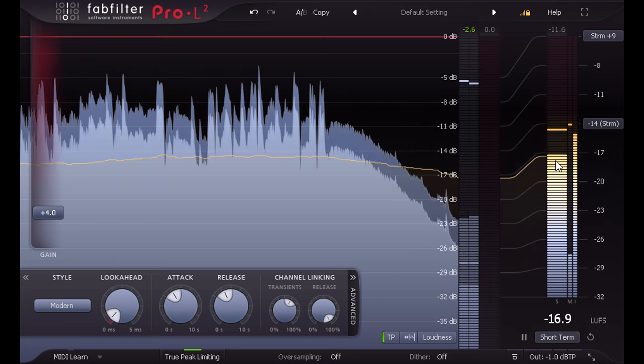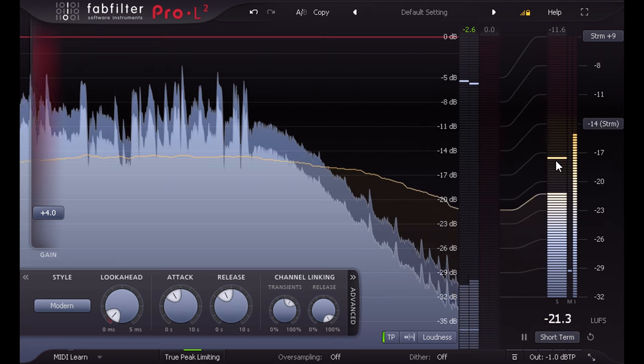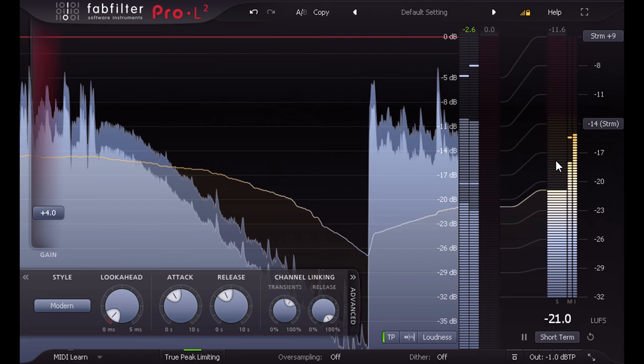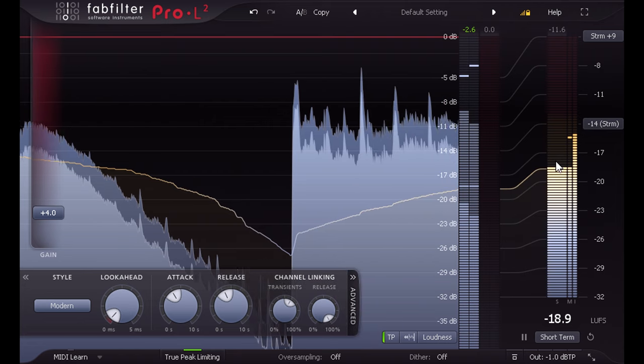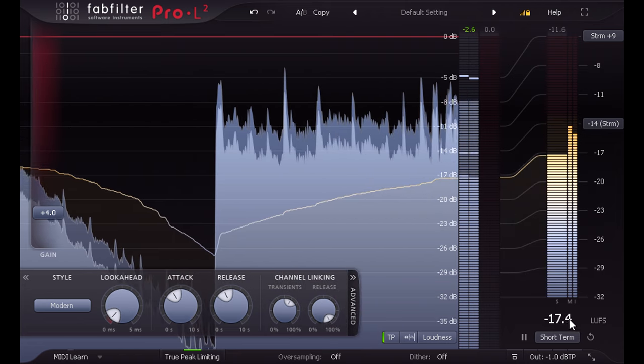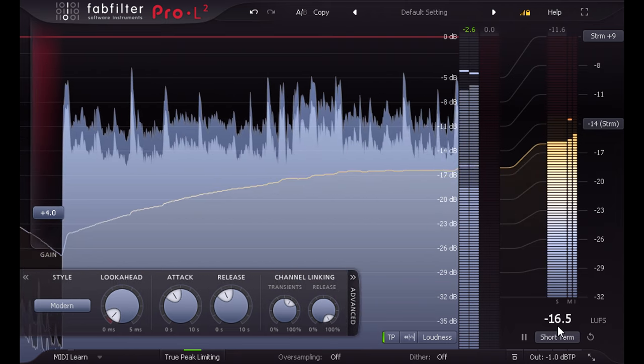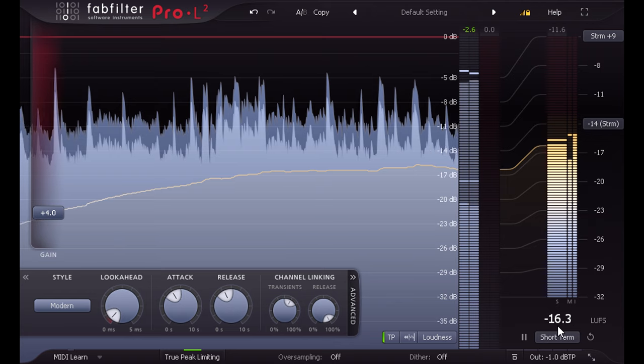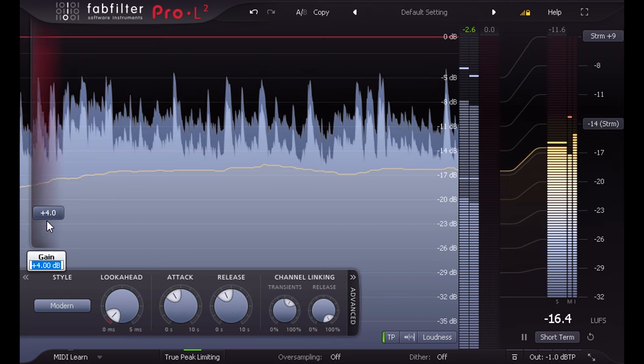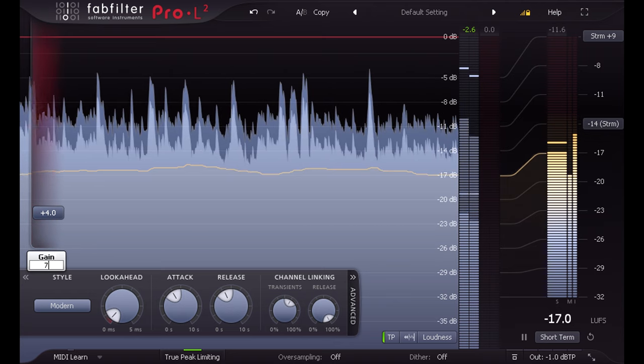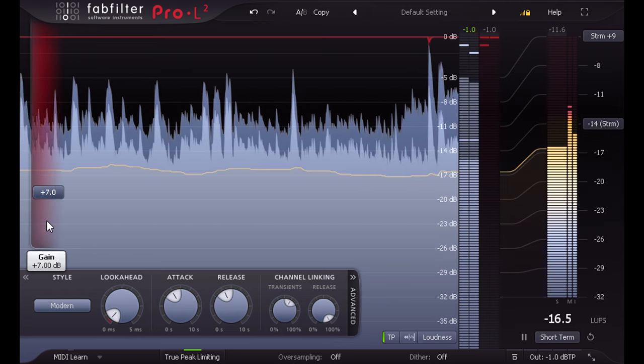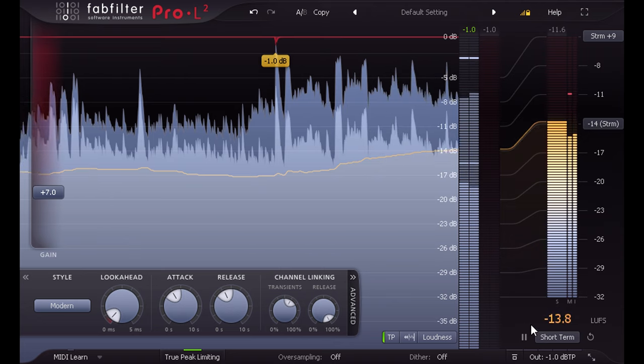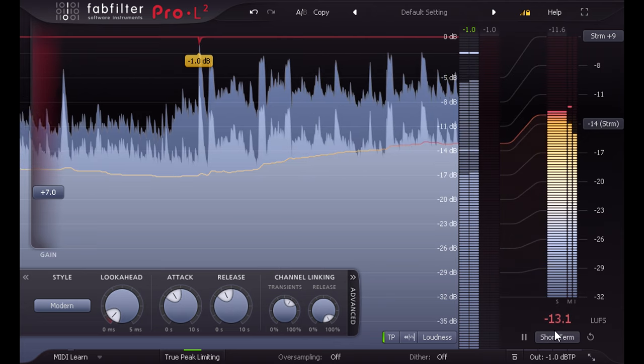Note that loudness units correspond to decibels. If a mix has a loudness of minus 16 LUFS, and then you turn it up by 3dB, it will now have a loudness of minus 13 LUFS, which helps to keep things nice and simple.